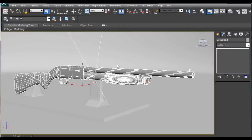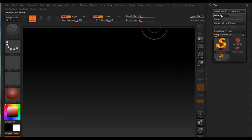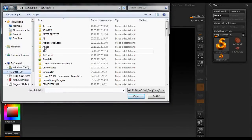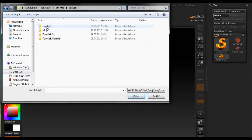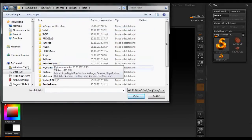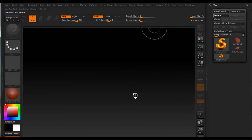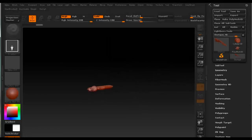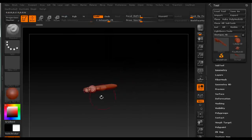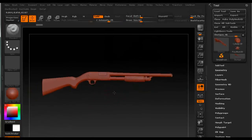So after we exported this model we open ZBrush and go up to Tools and Import, then we look for the OBJ that we just exported and open it. Under Tools we can now see the shotgun listed. We just click and drag on the canvas and press T on the keyboard to make it editable. And we have this nice model imported into ZBrush.